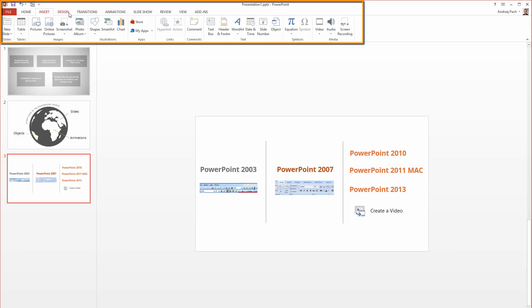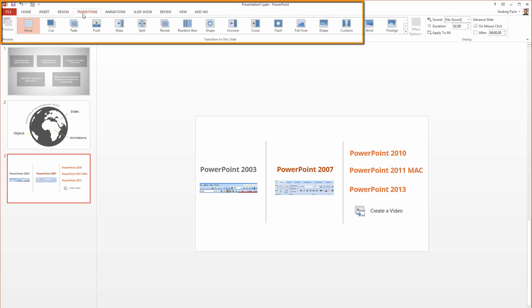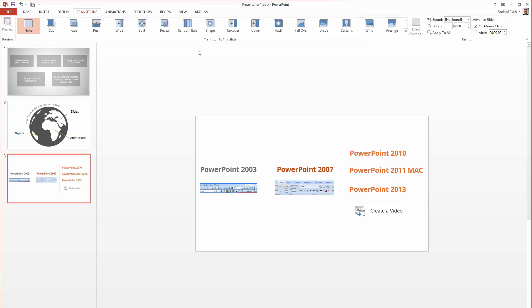The ribbon system is a quick and handy way of navigating through the program. Microsoft did this for other Office programs, which means for Word, Excel, Access, and of course for PowerPoint.